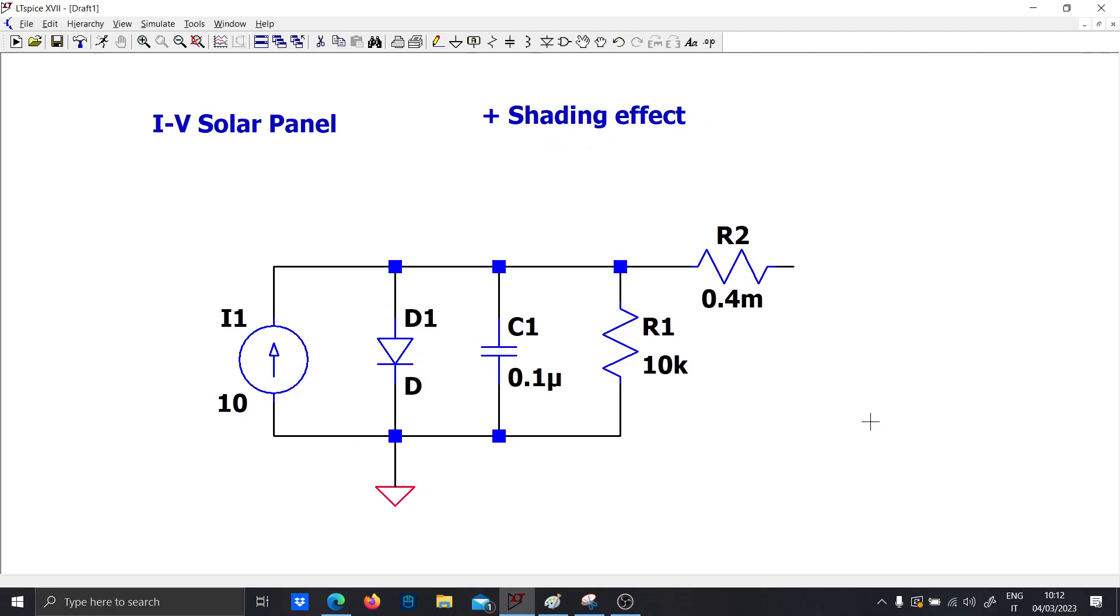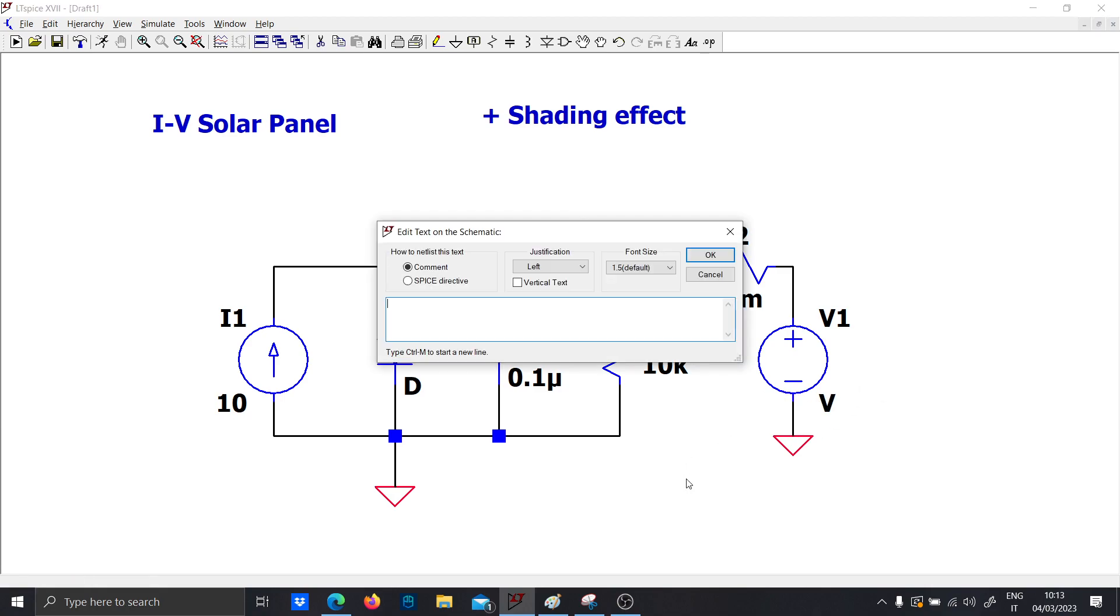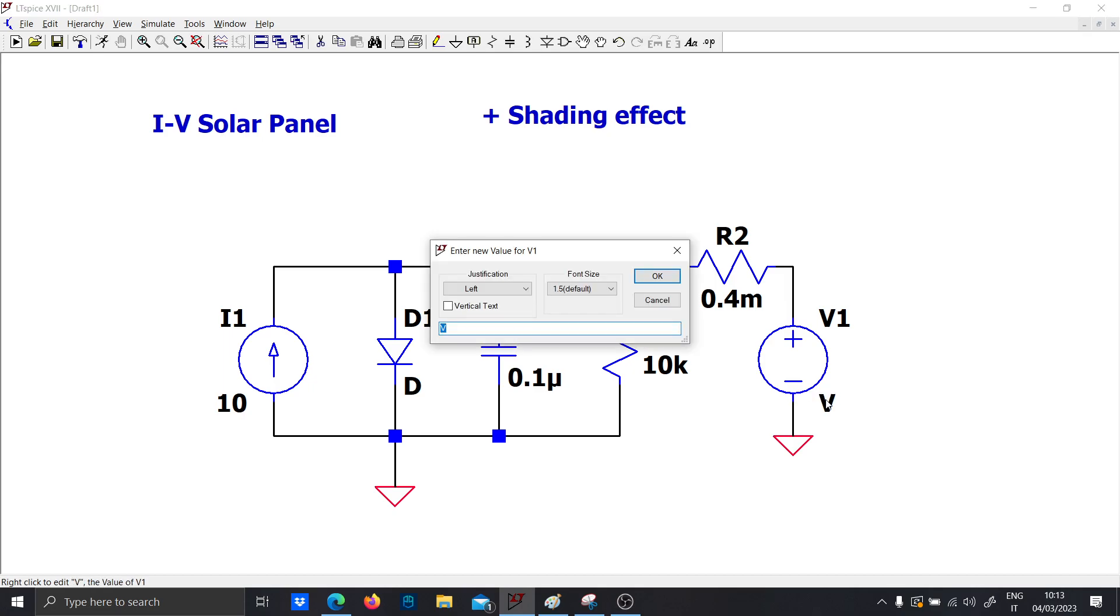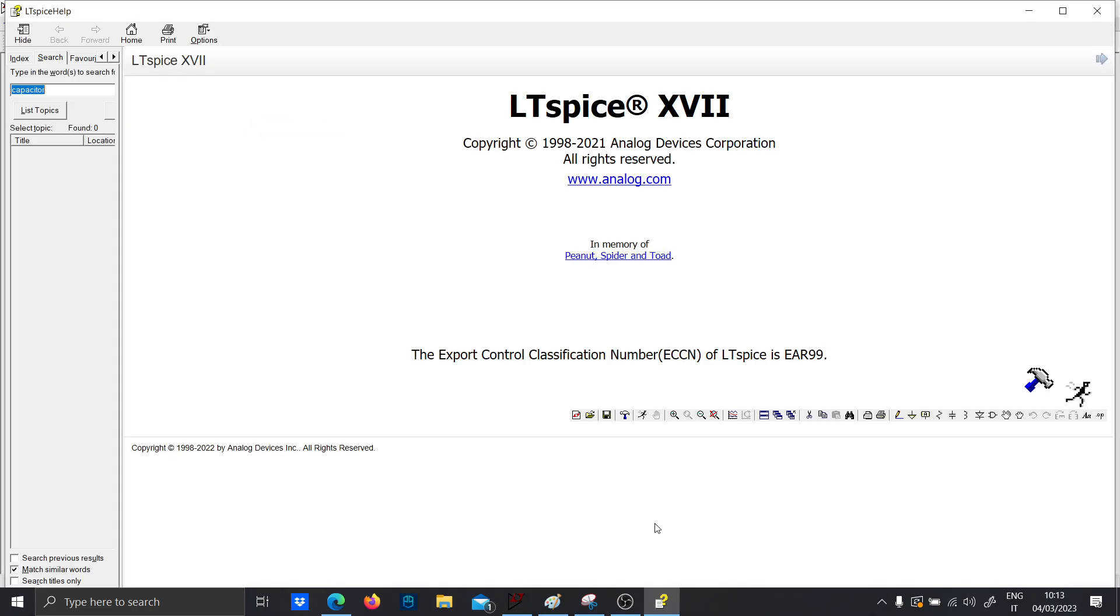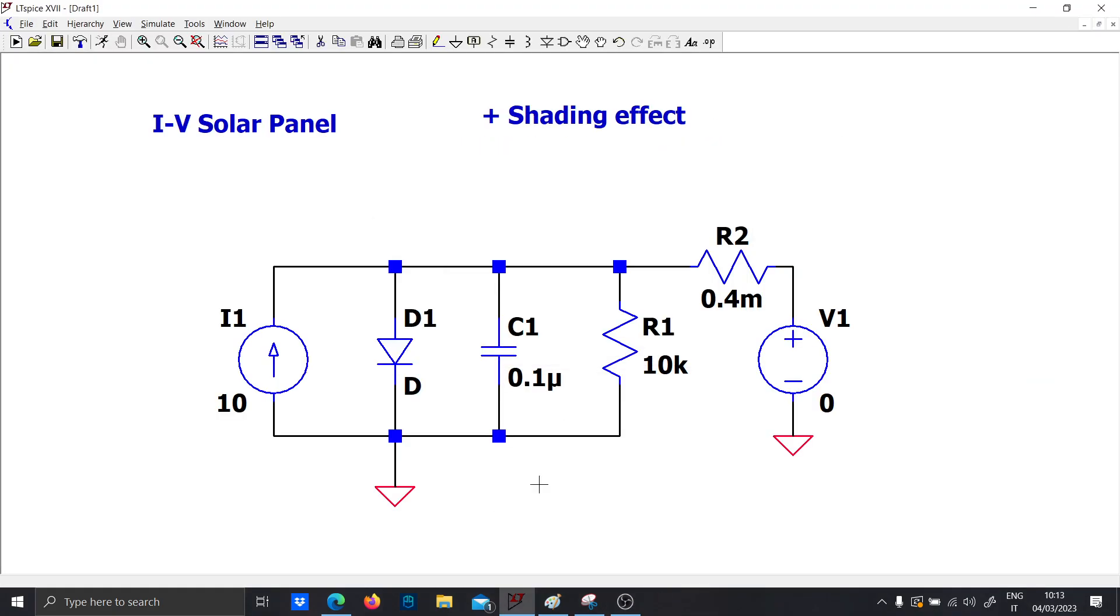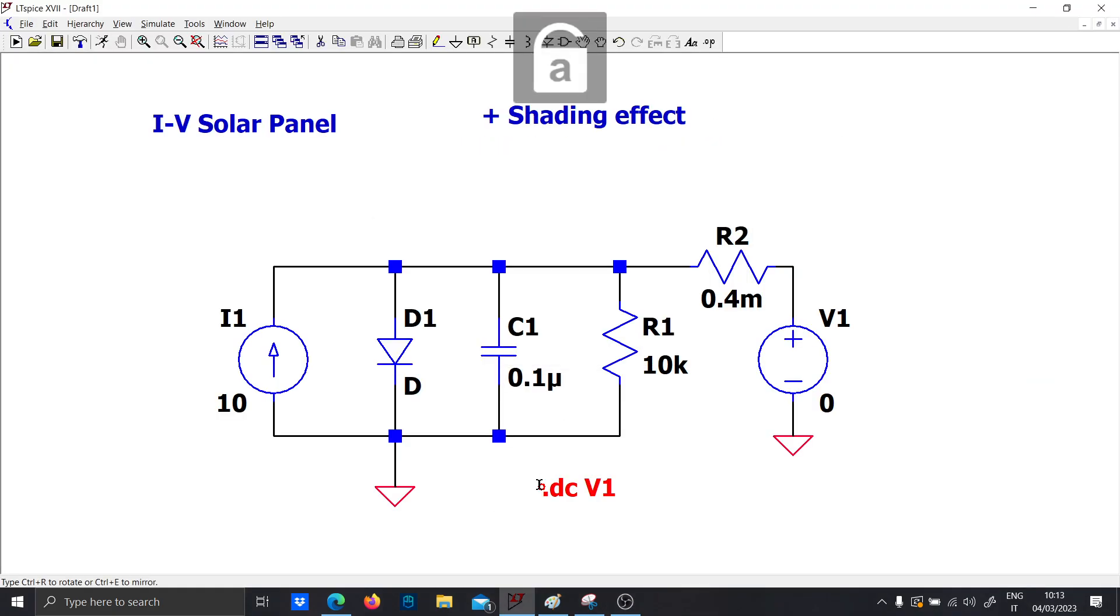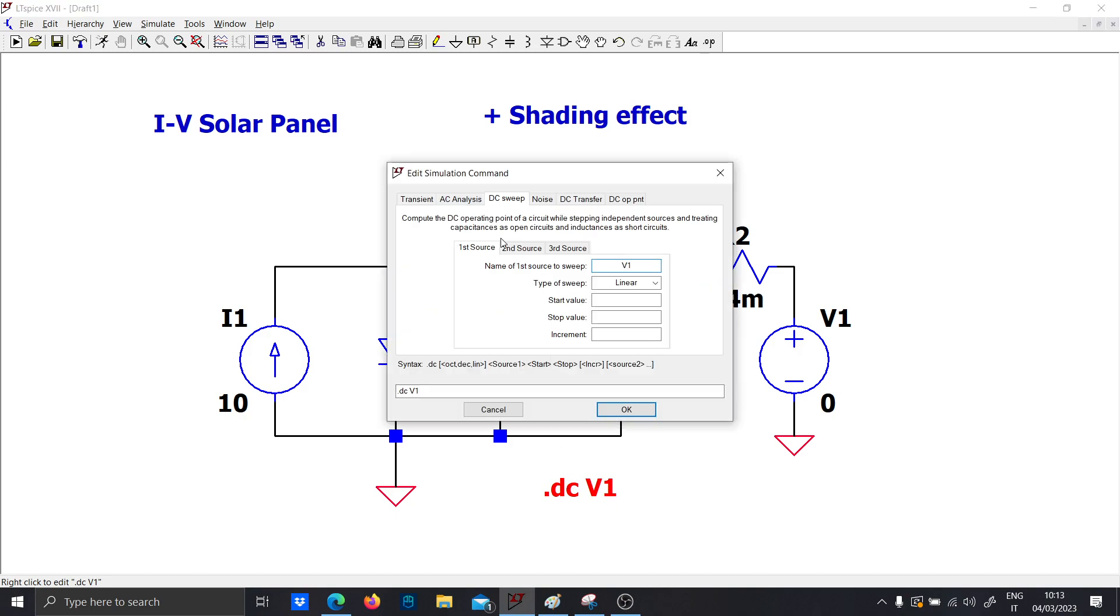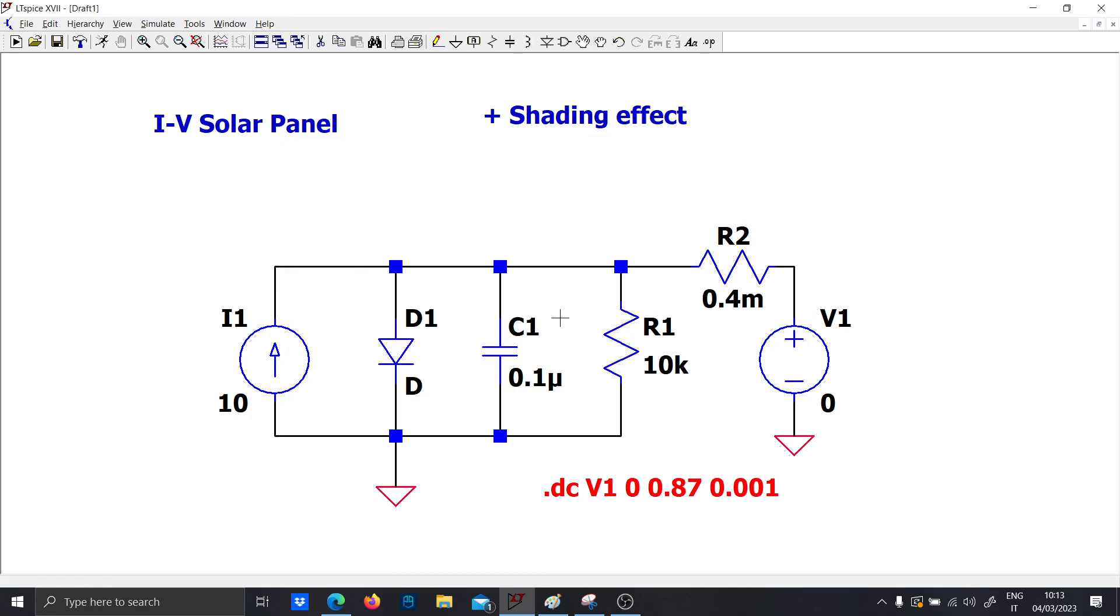So now you want to put a variable load at the output. To do this you just use the command dot DC V1. Just put it there and a window will appear. So the start value is 0 and the stop value is 0.87 because it is a reasonable open voltage for solar panels, and you want to put a reasonable increment to see a beautiful graph.